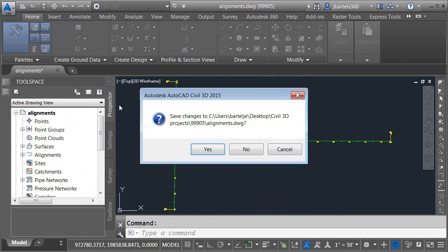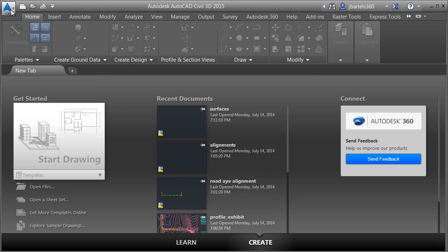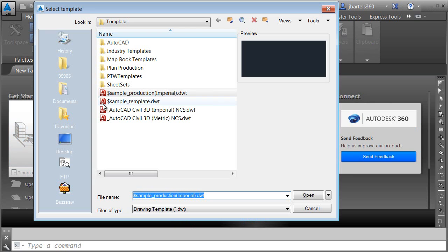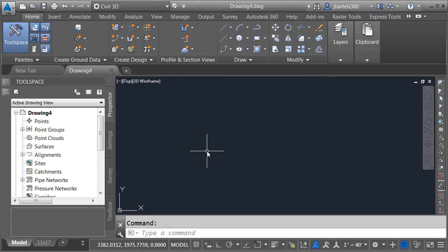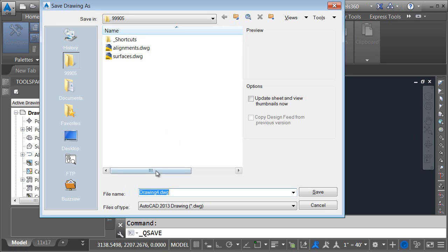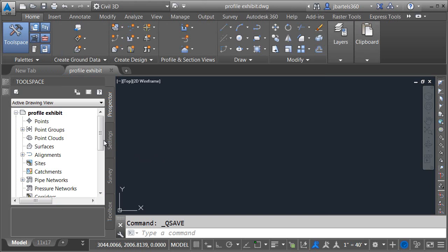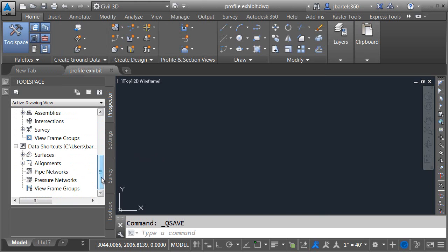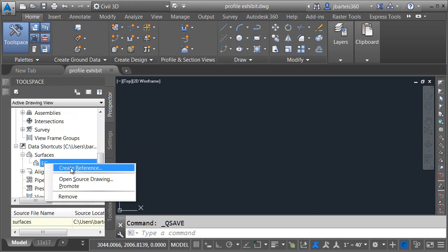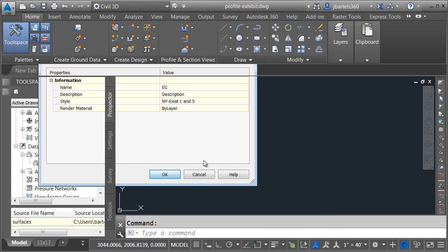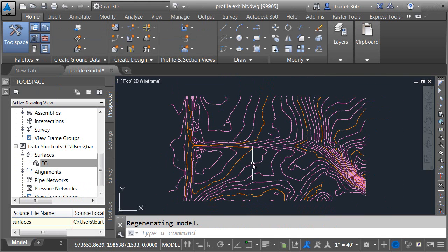Let me close both of these drawings, and I'm going to create a new drawing from my standard template. I'll save this inside the 99905 project and call it profile exhibit. Now that I've saved the drawing, let's reference some of that data from the project. On the Prospector tab, I'll come over to data shortcuts, and underneath surfaces, I'll right-click on that EG surface and choose Create Reference. I'll accept the defaults, then zoom extents — we can see that surface referenced in the file.